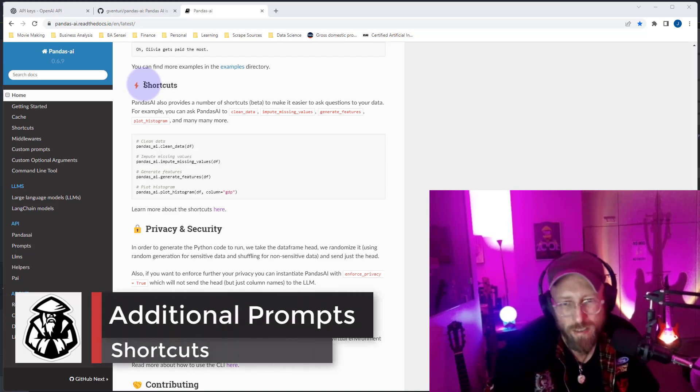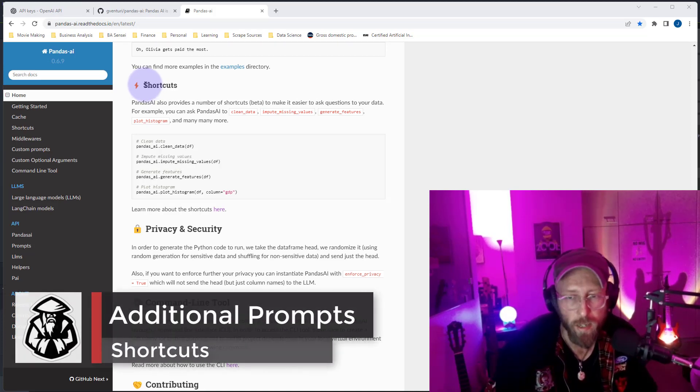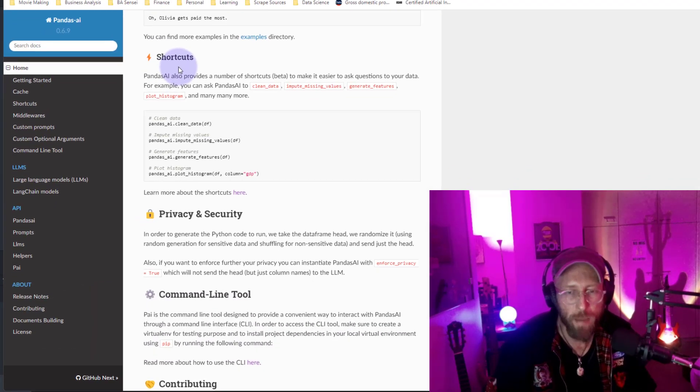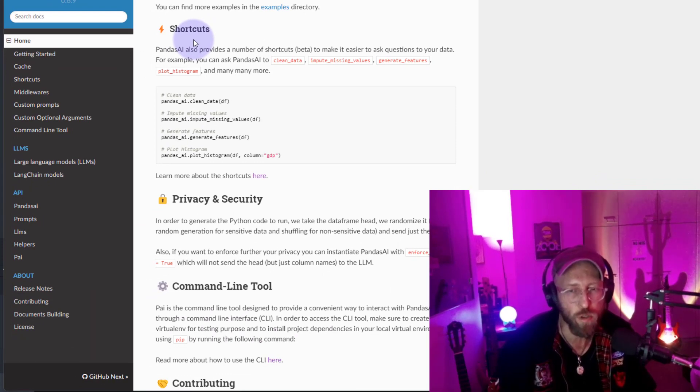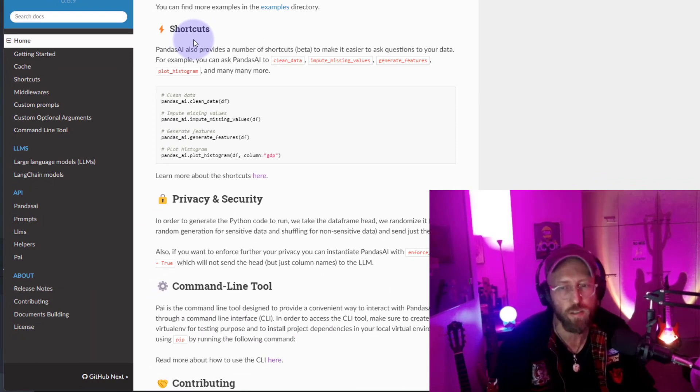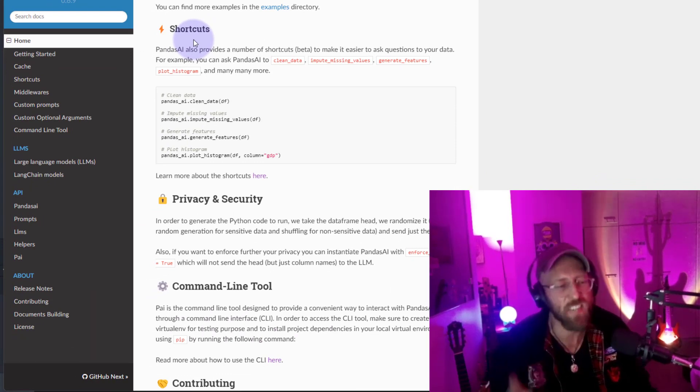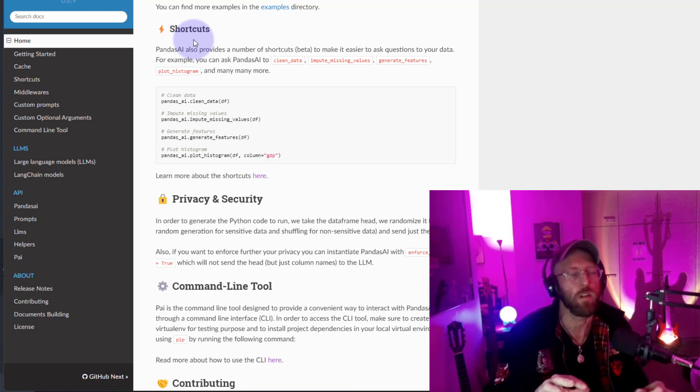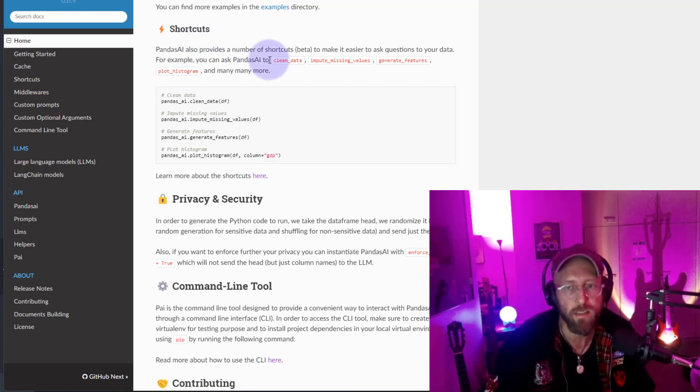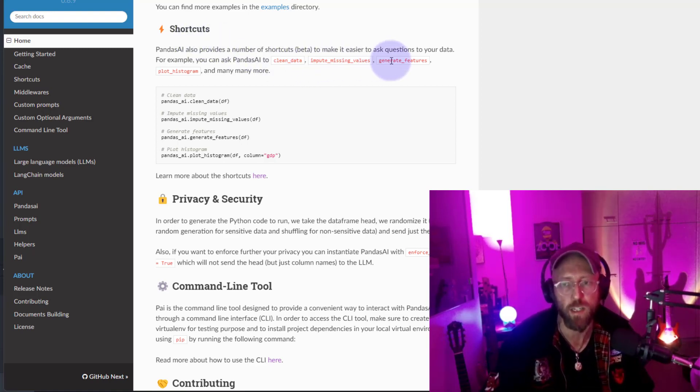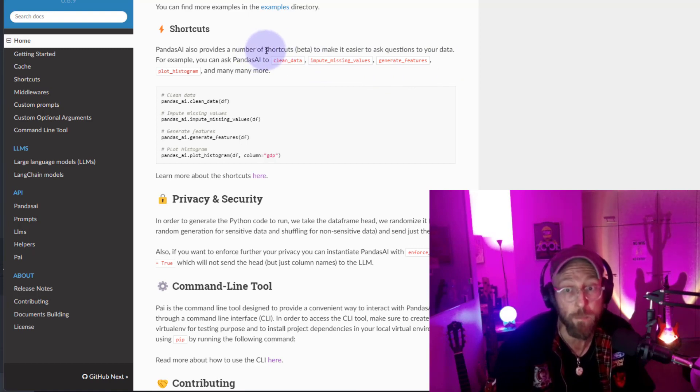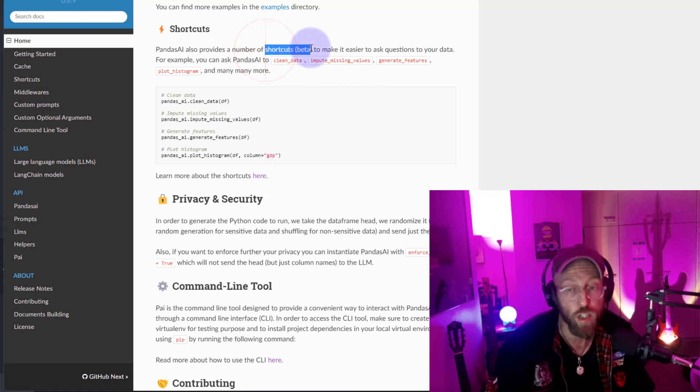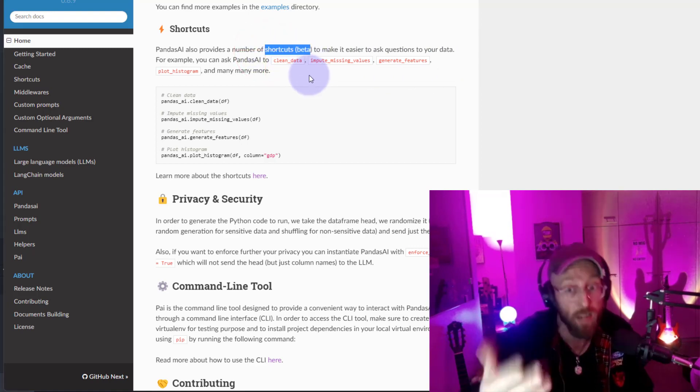So now that brings us to the next part of the video, the shortcuts. So Pandas AI has started to provide some shortcuts for you to interact with the data. It makes it easier. So you don't have to ask a prompt, but you can simply use methods like clean data, impute missing values, generate features. This is still in beta version though. So this is going to get better with time.